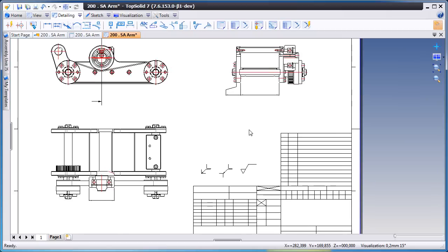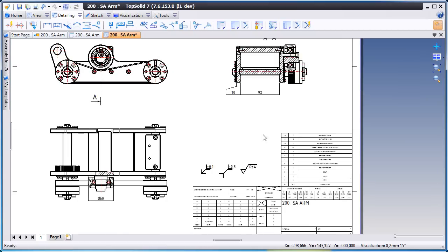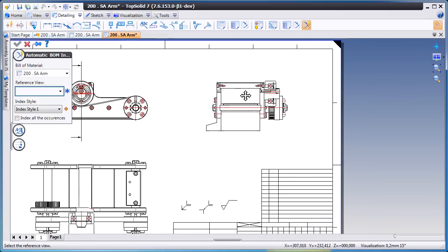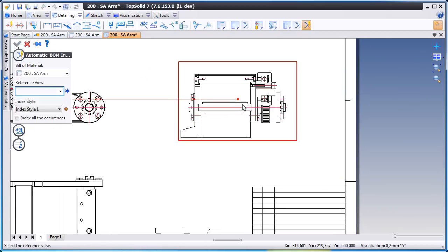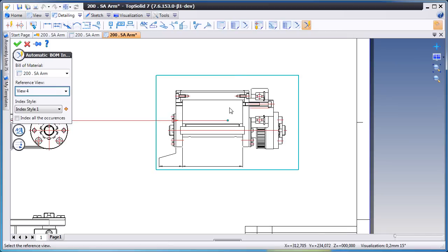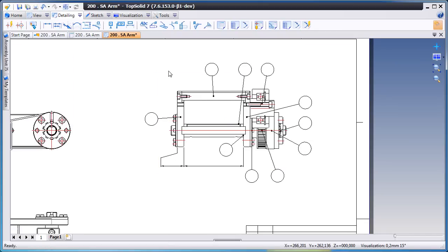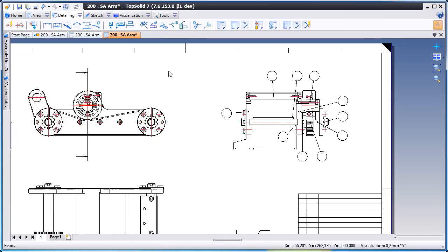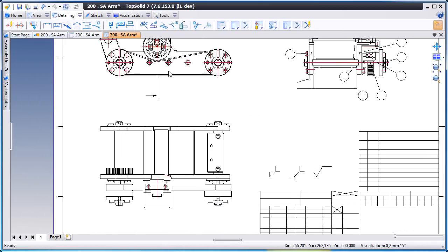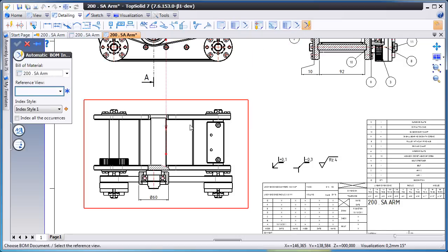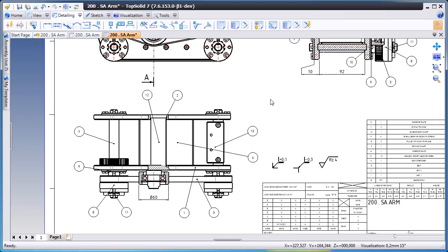The other thing left to do here would be to add some balloons. So we'll choose automatic balloon indexing. We'll choose our view, and like that TopSolid7 does the hard work for us and adds the balloons. Let's add some balloons down on this view as well. Perfect.